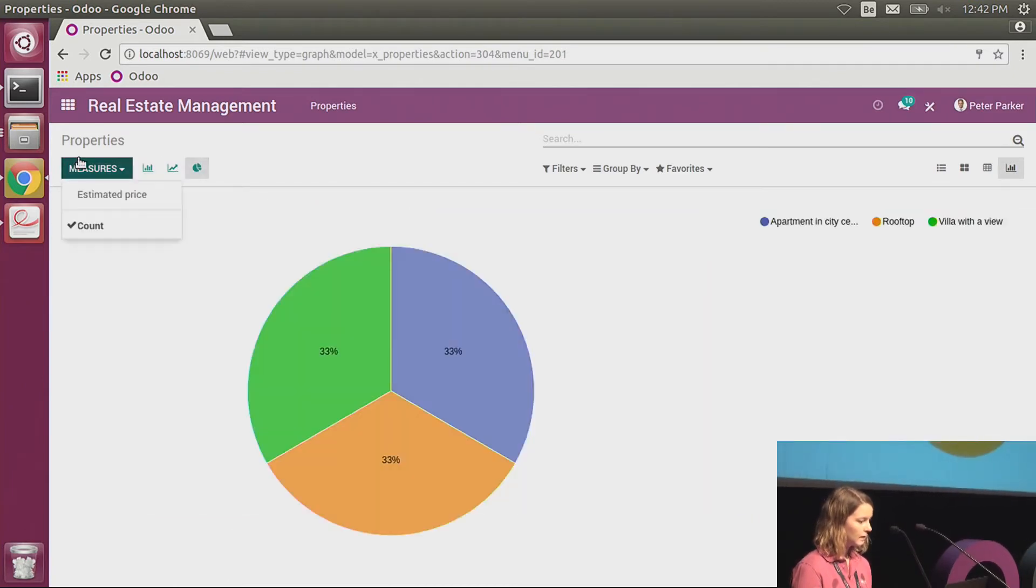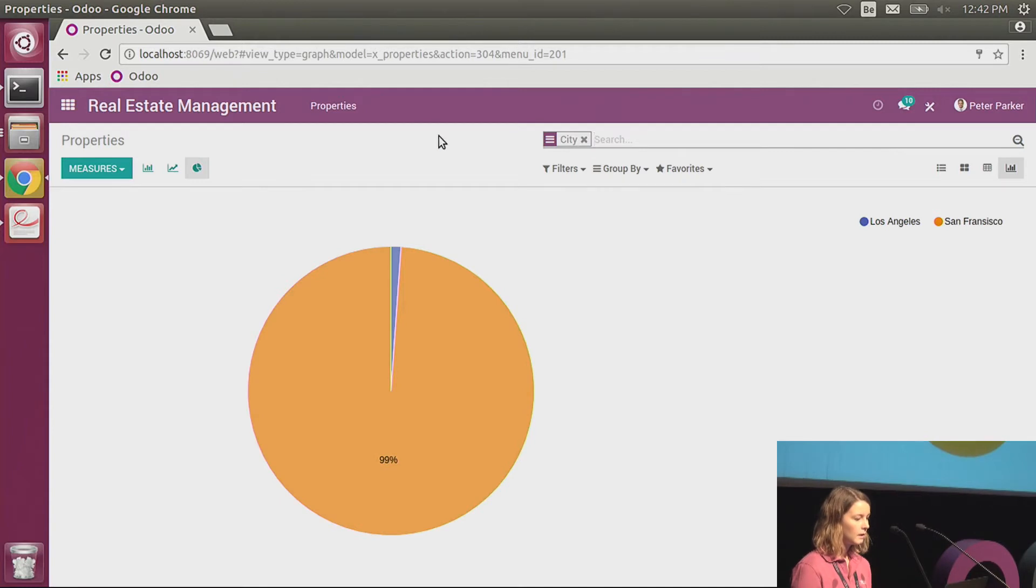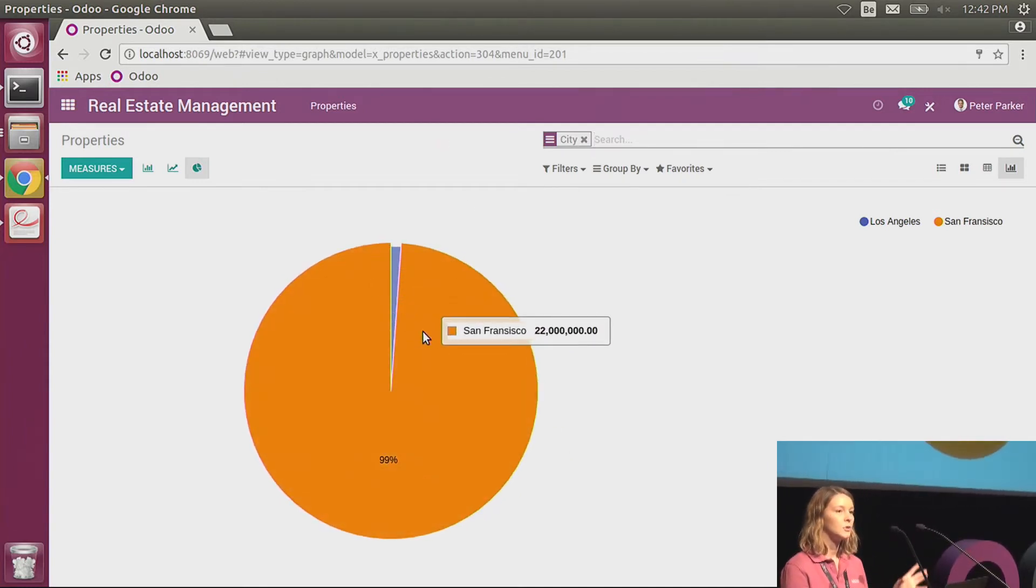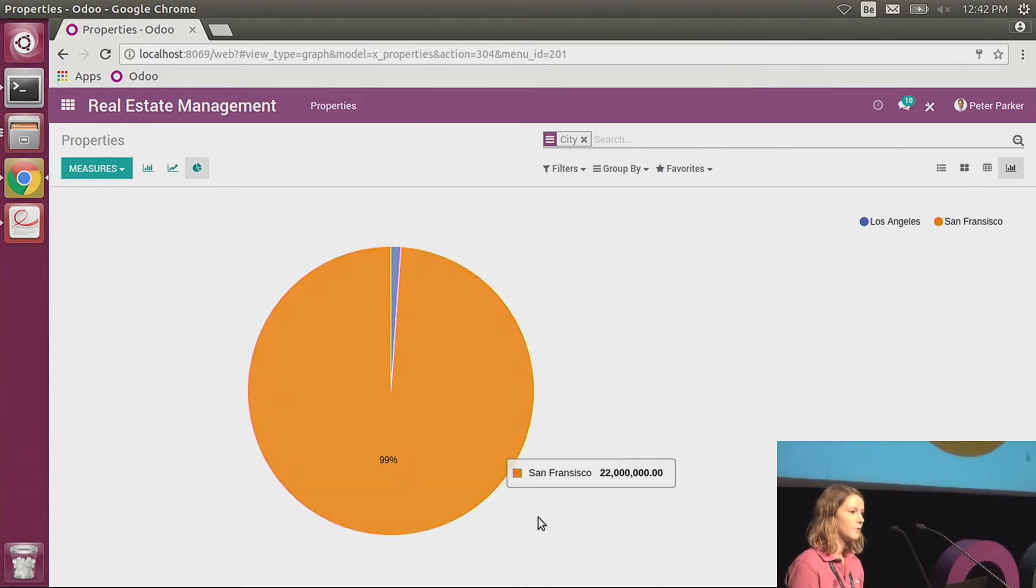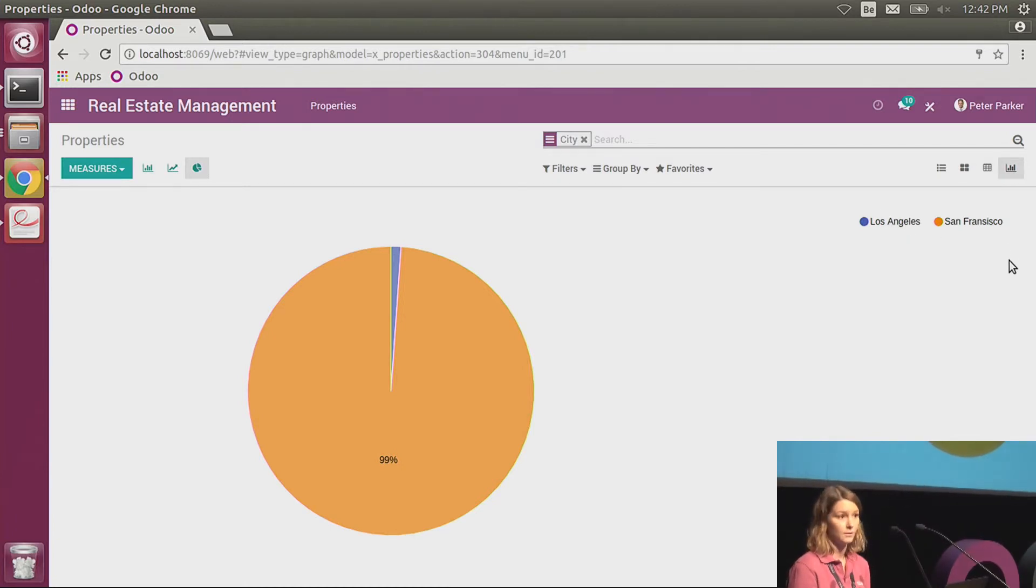What I would like to do is have a graph view because it's much more visual. One click, I have my graph view here. And this time I will do the same: the estimated price grouped by city. I apply. And now I see the percentage of revenue that I can expect to make in Los Angeles or in San Francisco.